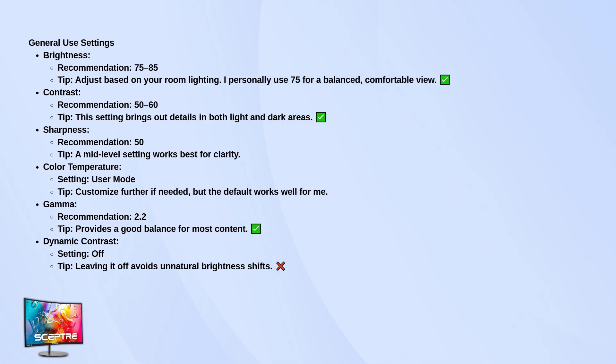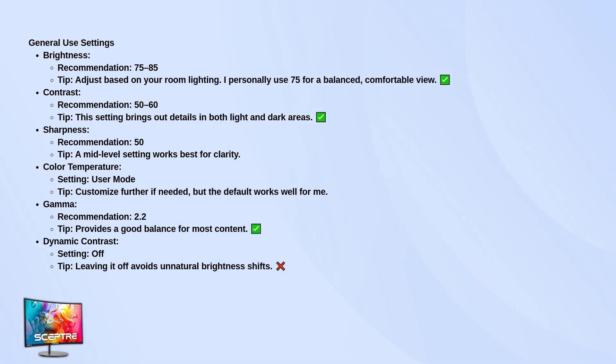For contrast, try around 50 to 60. This helps bring out details in both light and dark parts of the screen. Sharpness works best at 50. You don't want it too sharp or things start looking weird and overly processed.